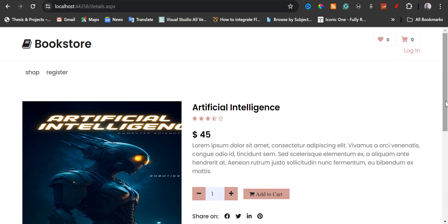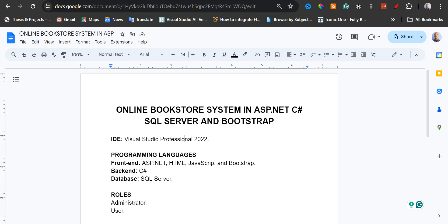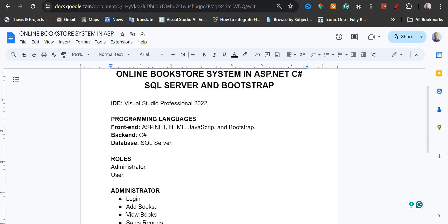Before I take you to this snippet, I would like to take you to the project description where I'm going to be showing you the IDE and the languages that were used to develop the project. So the project title is Online Bookstore System in ASP.NET, C Sharp, SQL Server, and Bootstrap. The IDE — that's the Integrated Development Environment — is Visual Studio Professional 2022.